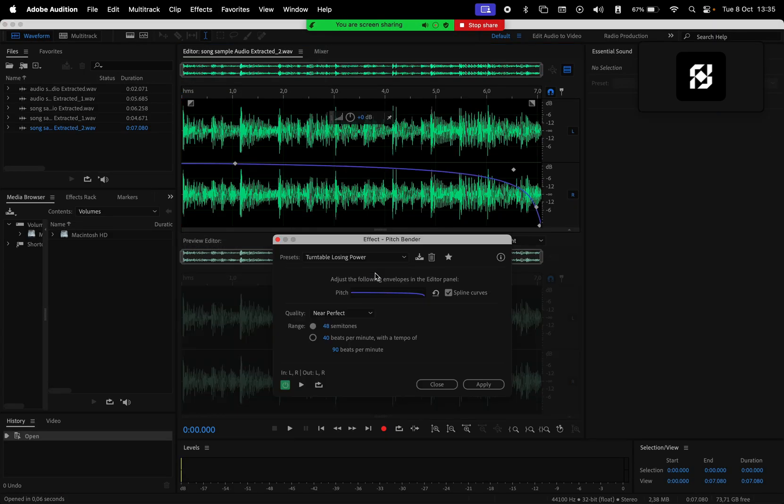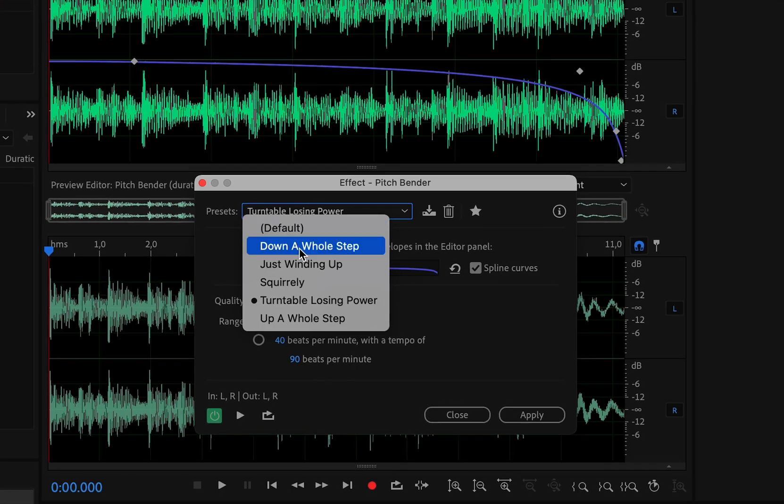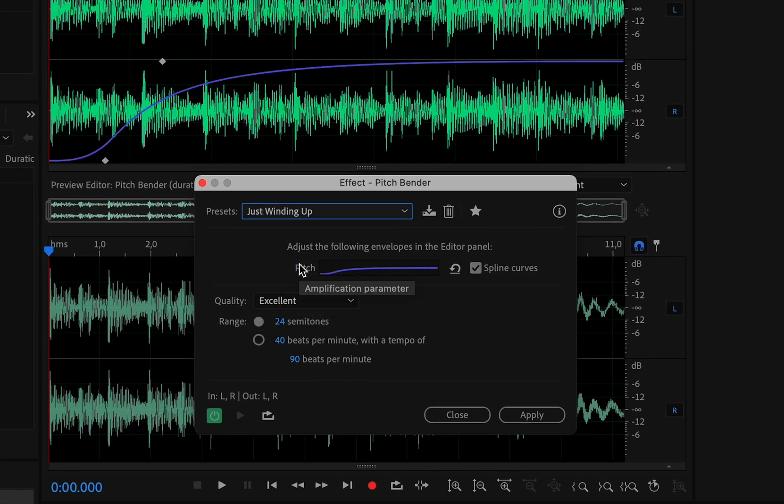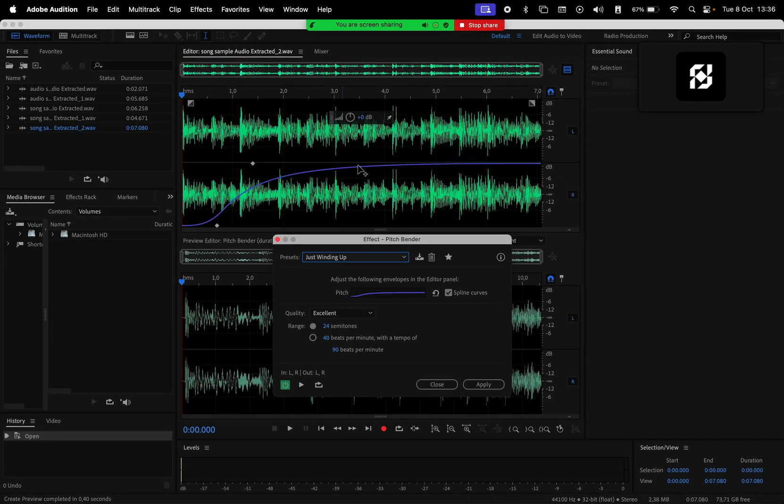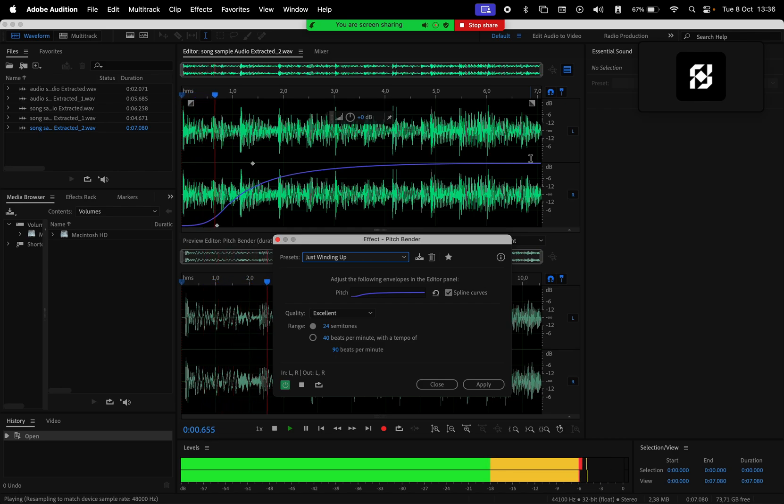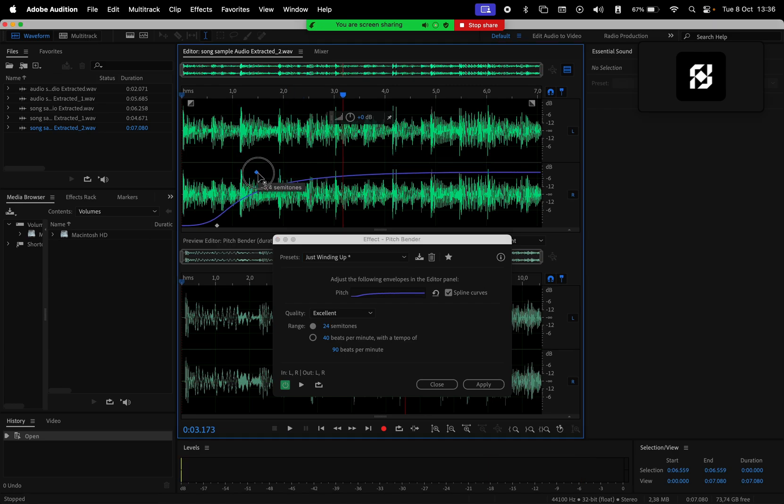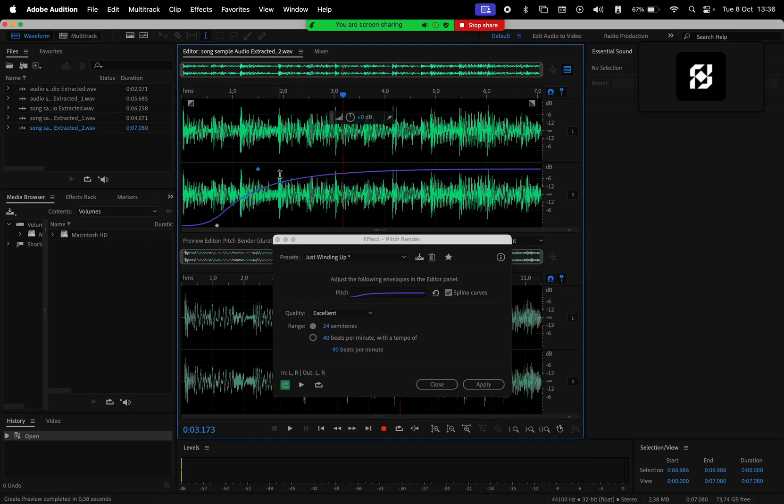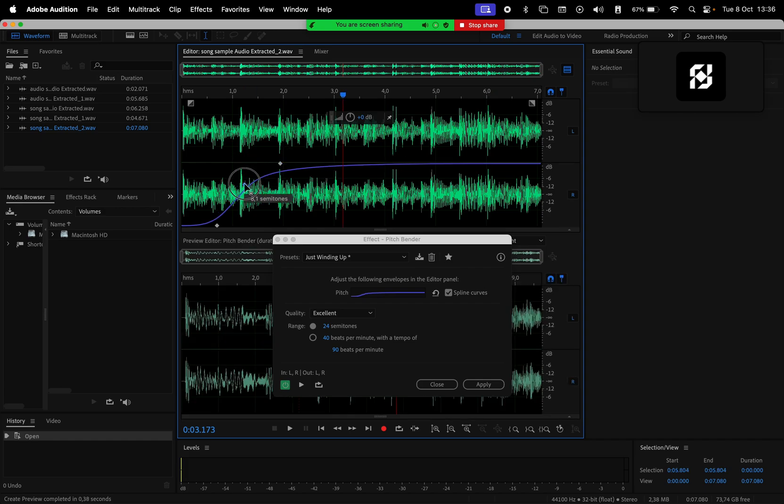Back to this effect, we have a few more presets. We also have the 'Just Winding Up' effect, which is going to make the song start slow and then go to its normal tempo. Looking on the graph, we see these points that we can actually edit. If we make changes to them, we can basically control how we want this effect to be applied.